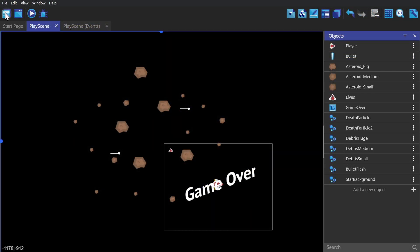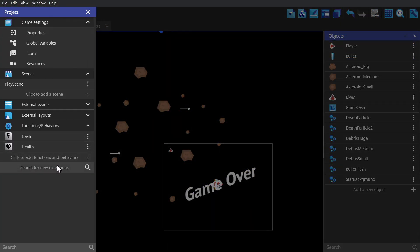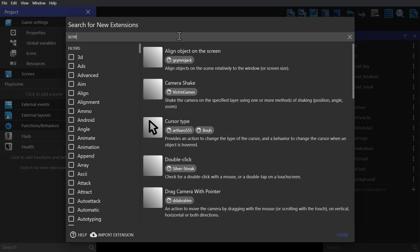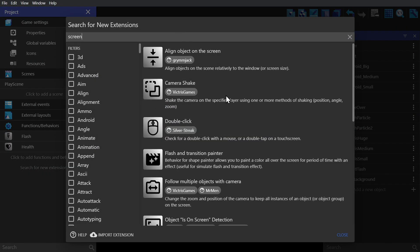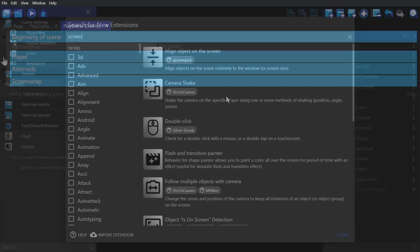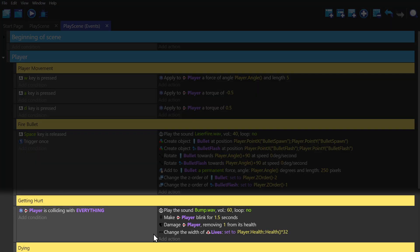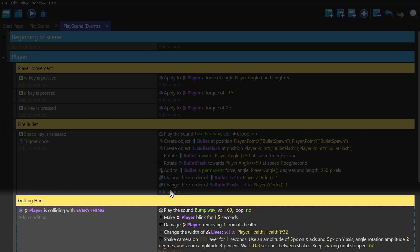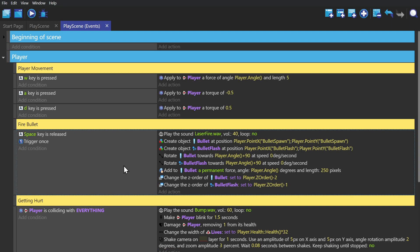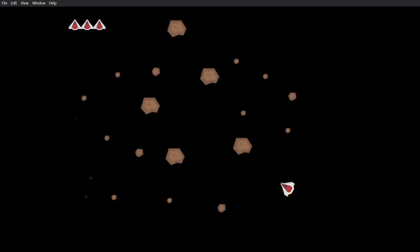And now we need just one more thing as far as effects go, and that's the camera shake. So we're going to add that to the project and then go to the getting hurt event and add it as an action. And there we go.